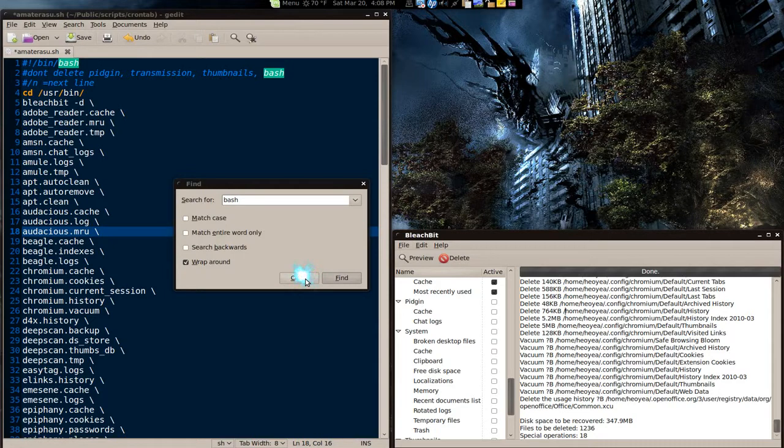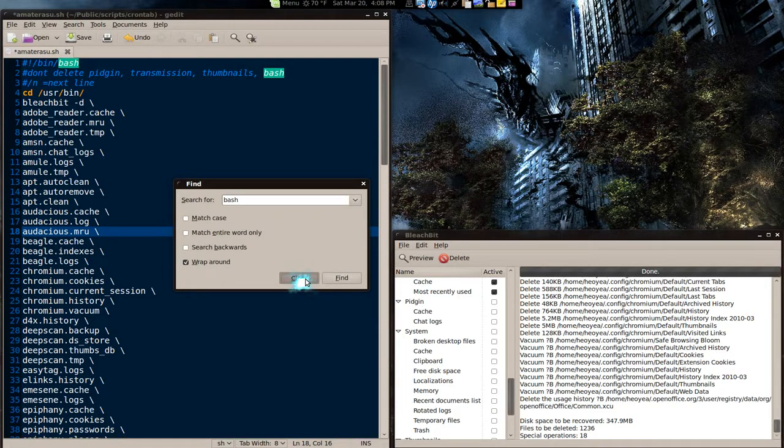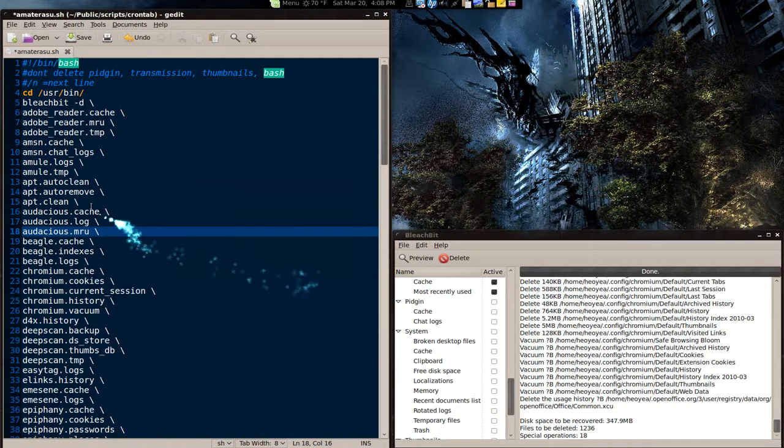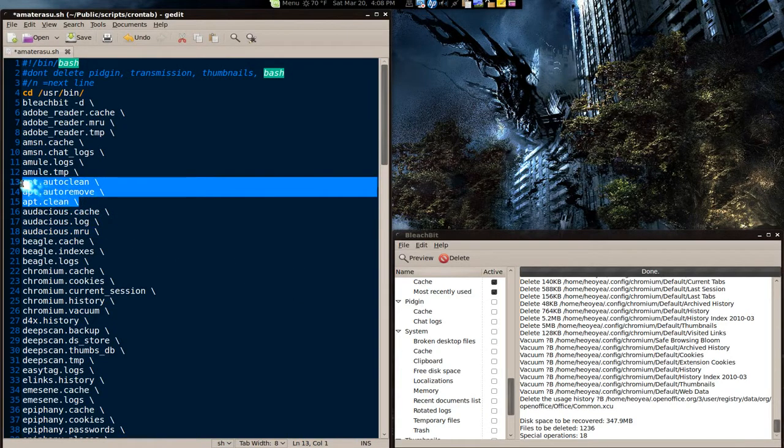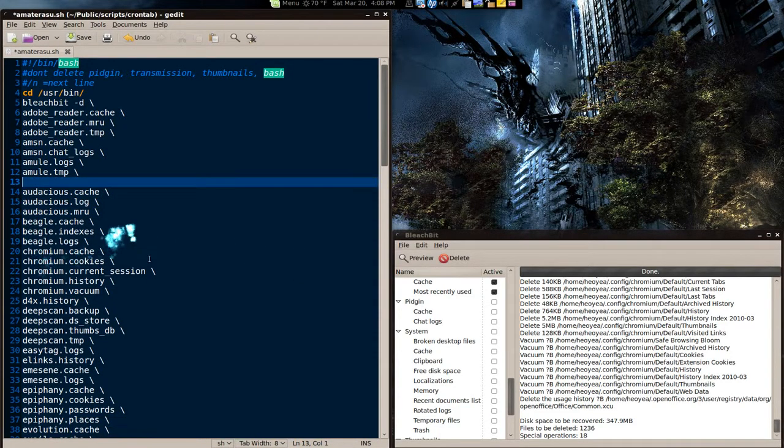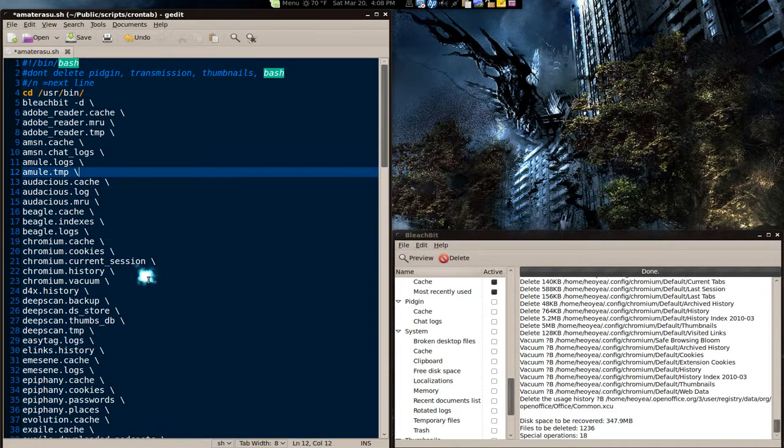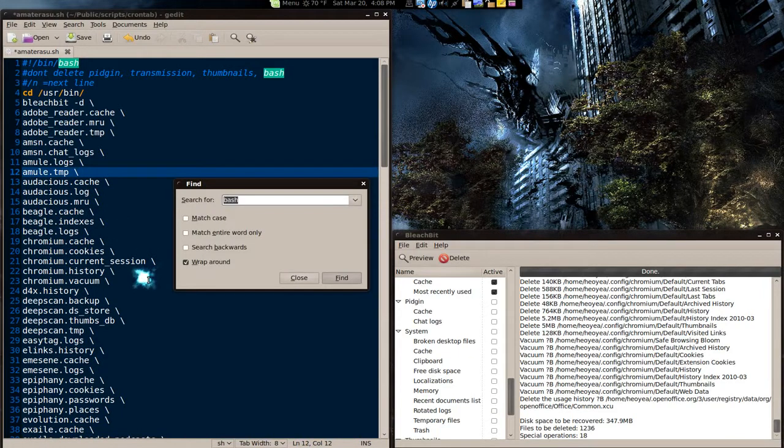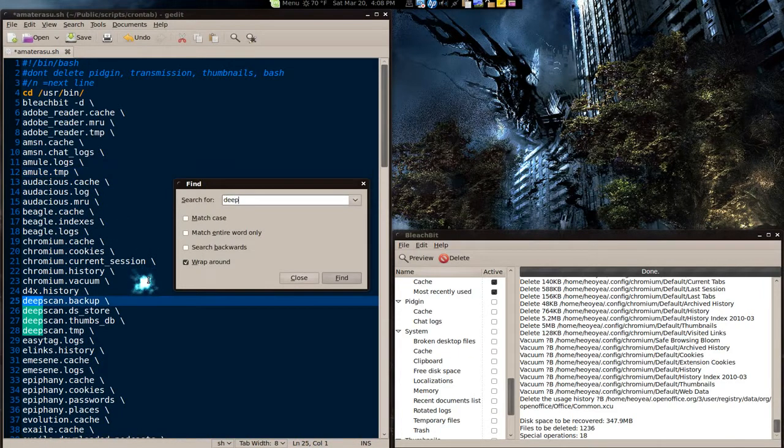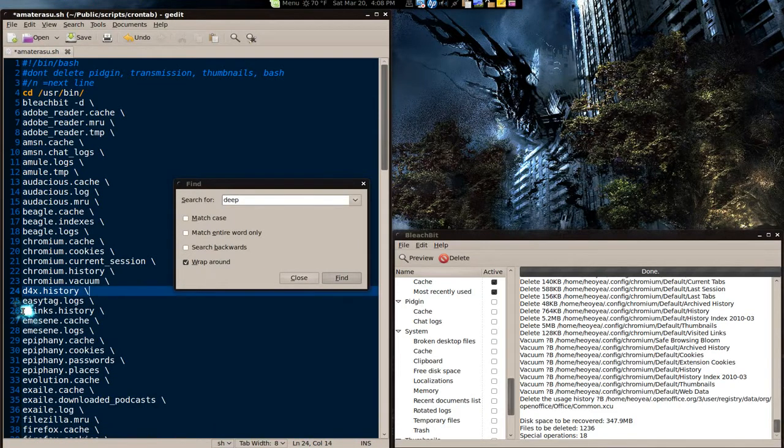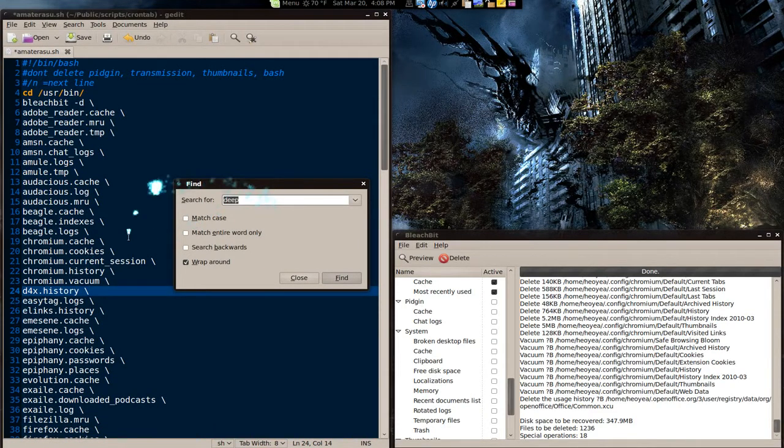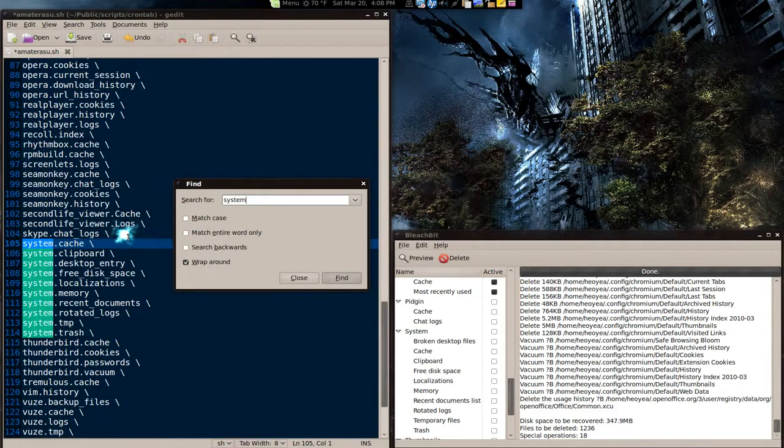Otherwise, if you're doing a regular user, you would have to delete, you know, the apps and all that. Apps. What's the other one called? Deep scan. There you go. And the last one was system, right? There we go.